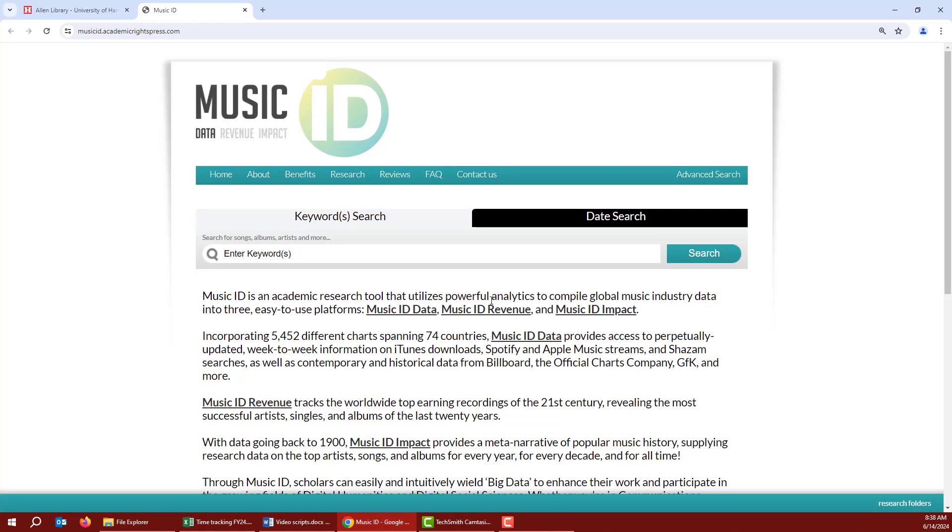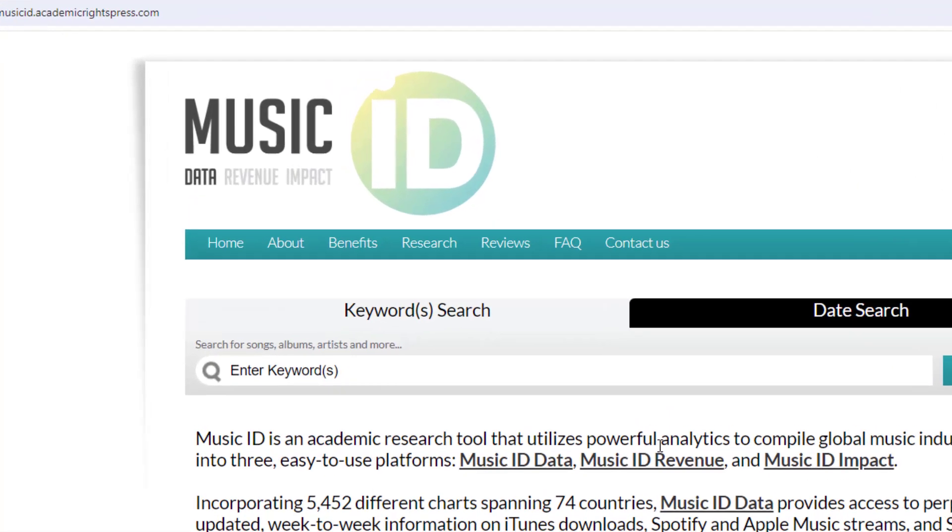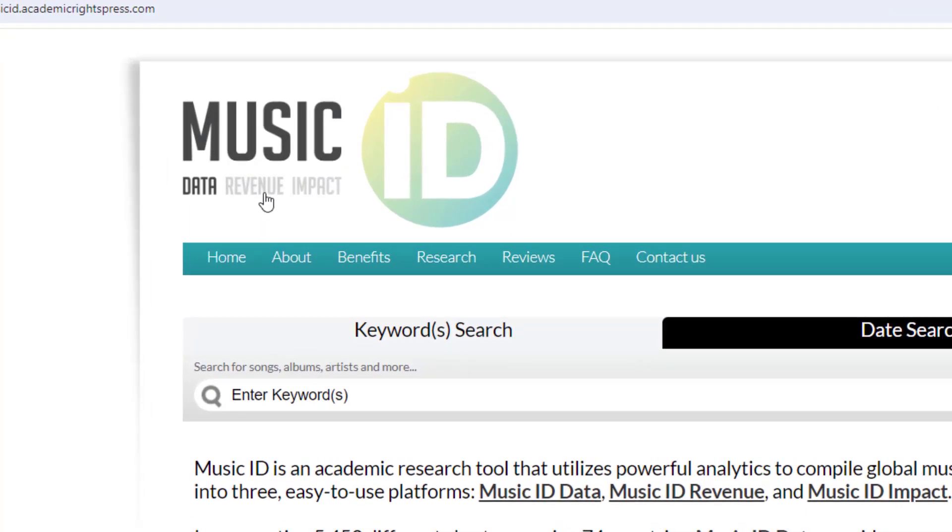For now, we'll focus on the main platform, which is Music ID Data. There are also platforms for revenue and impact. They also have helpful information but are less detailed, so I'll let you explore those on your own.